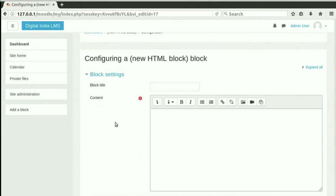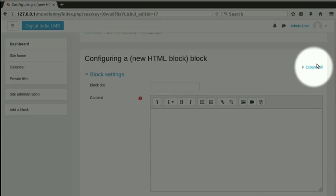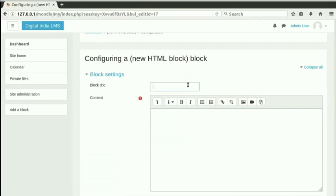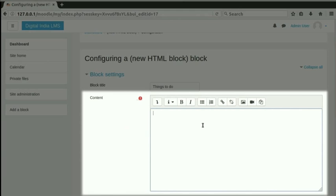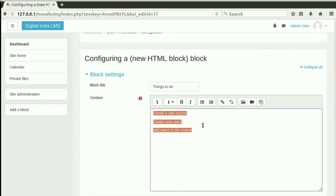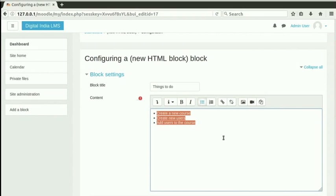By default, the first section is expanded. Click on Expand all to expand all the sections. In the block title, let's type things to do. Let us add some tasks for this admin user in the content area. Type the following: Create a new course. Create new users. Add users to the course. The editor is an HTML editor and can be used like any other word processor or editor.